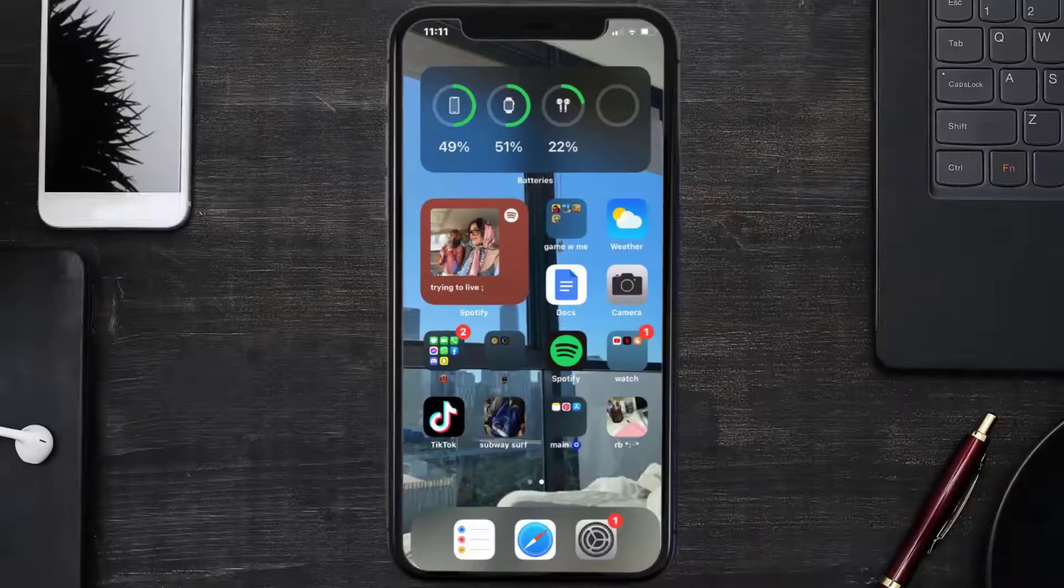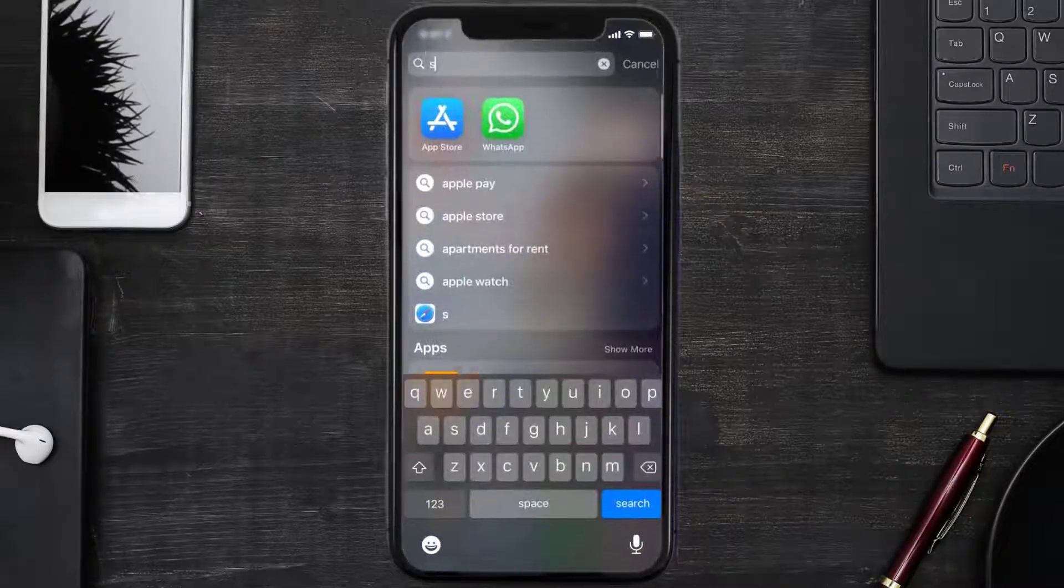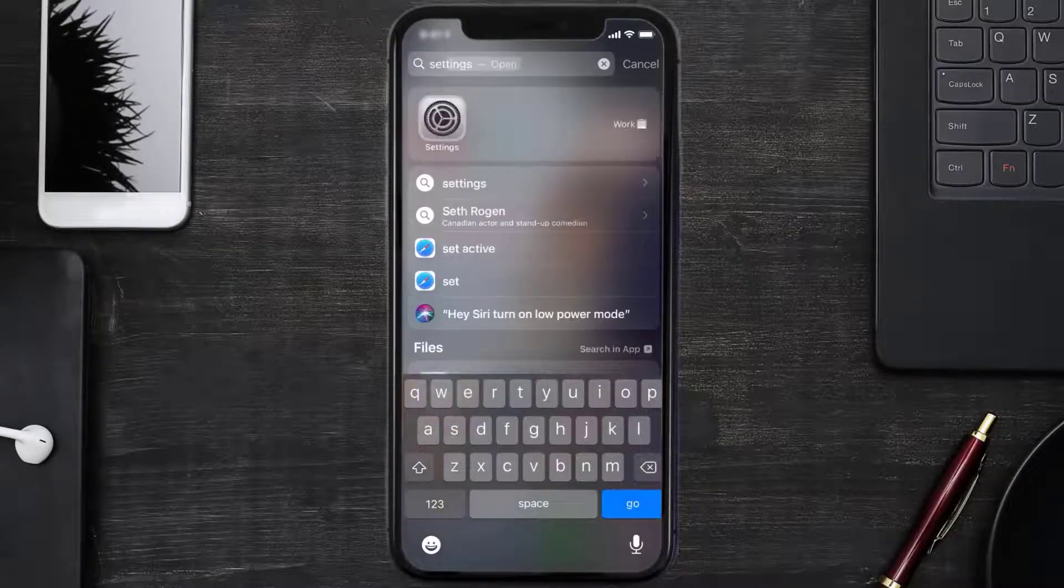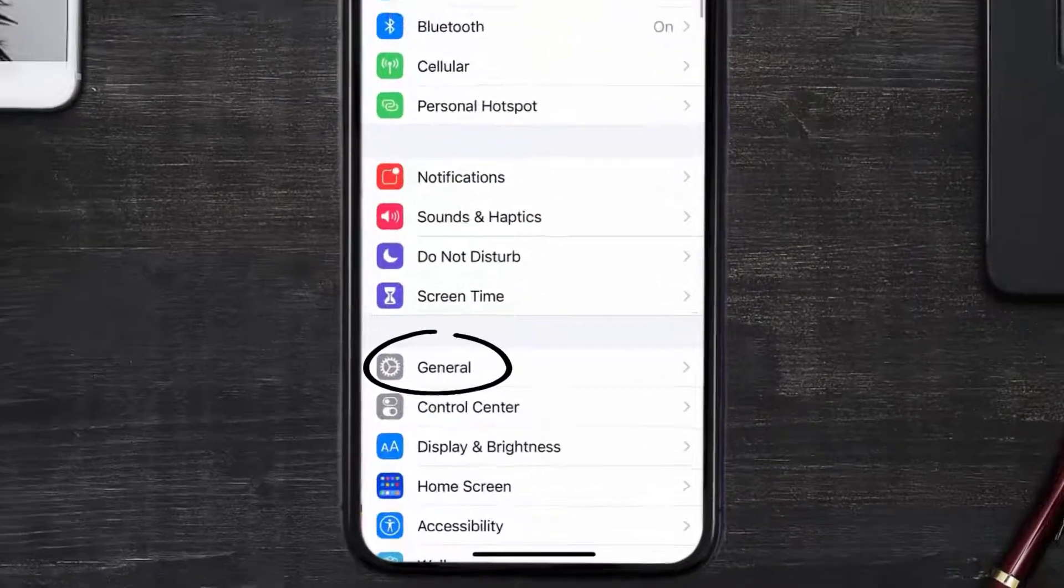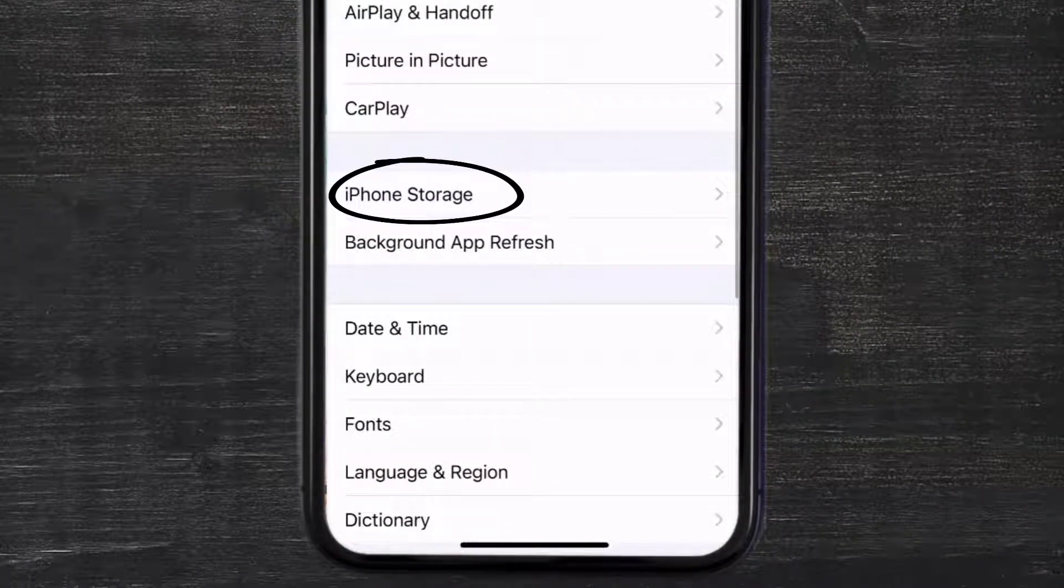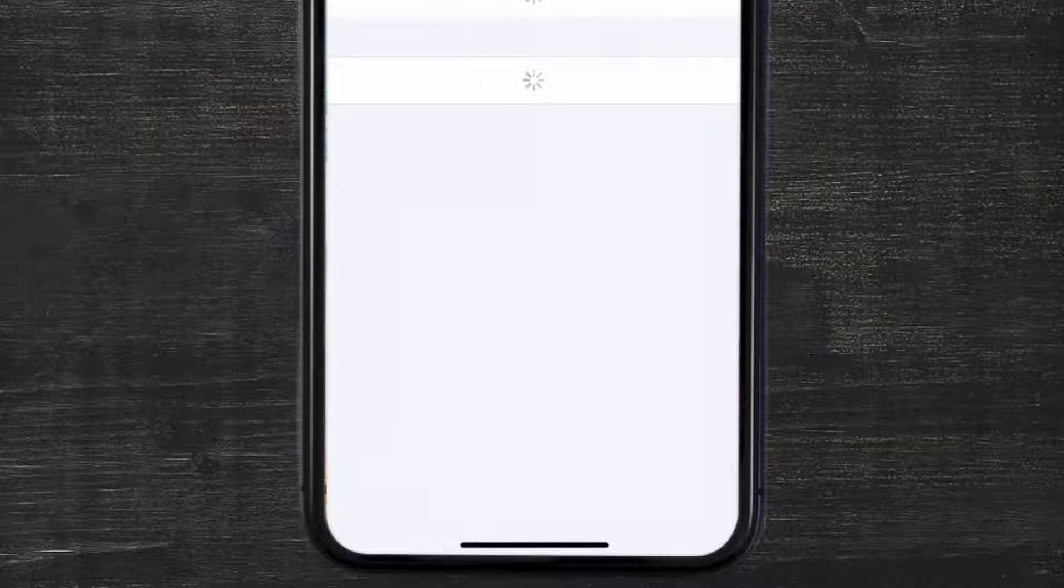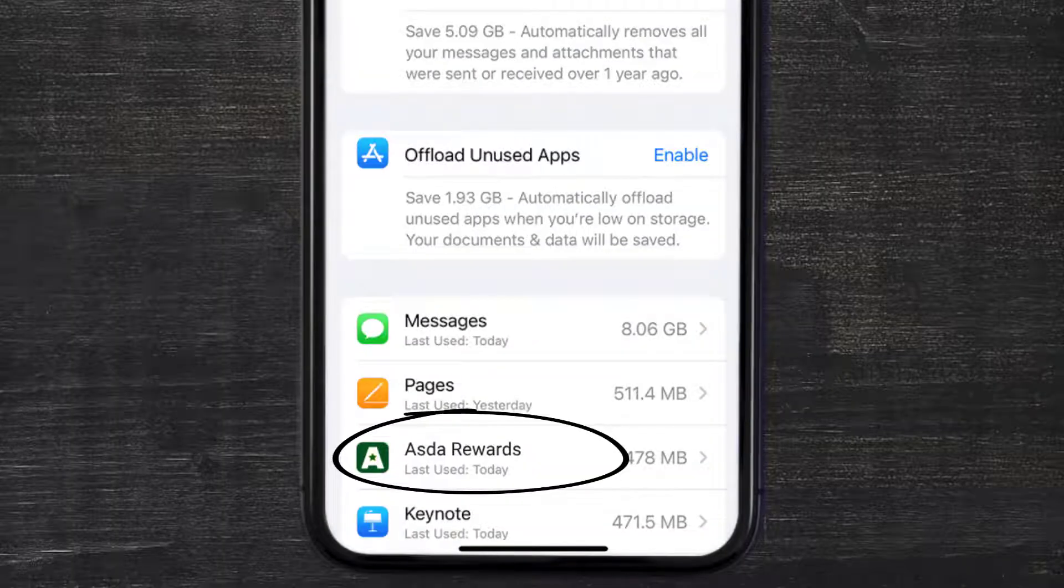But if you still encounter this issue, then you need to clear app cache. Go to your device settings and then scroll all the way down to General and tap on it. Then tap on iPhone Storage.